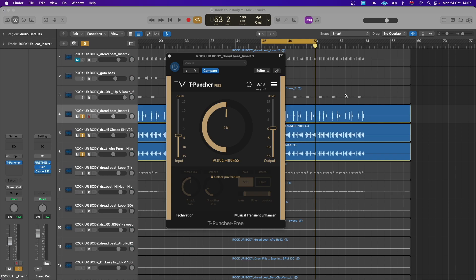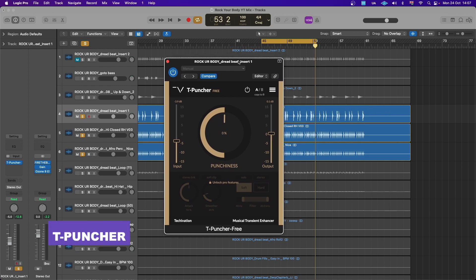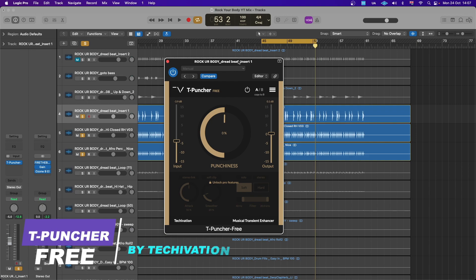Hello guys and welcome back again to the channel, also thanks for joining me today. As you can see, we are here to demo this new free plugin from Tagleavision. This is T-Puncher Free.